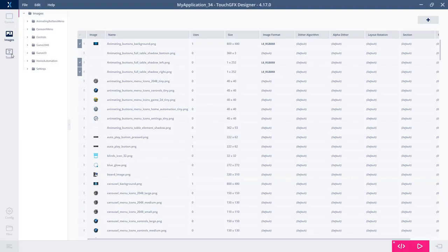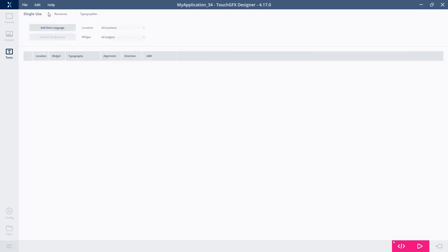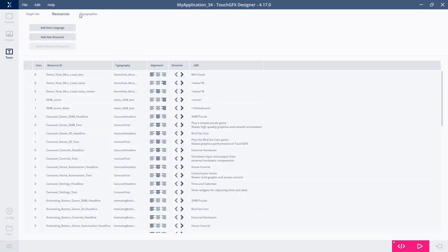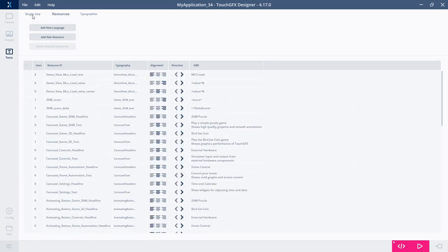For the text view, you have resources, you have typography, just as in the old version. You can do all the same things that you could before, but now the overview of it all should be a bit better.